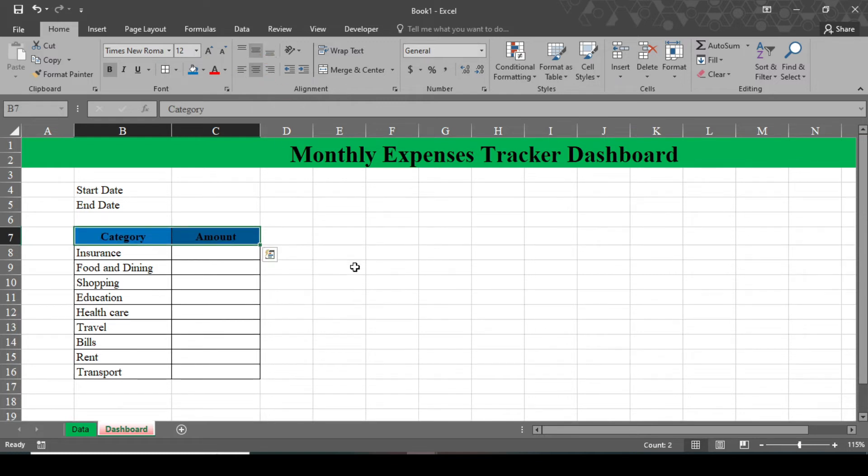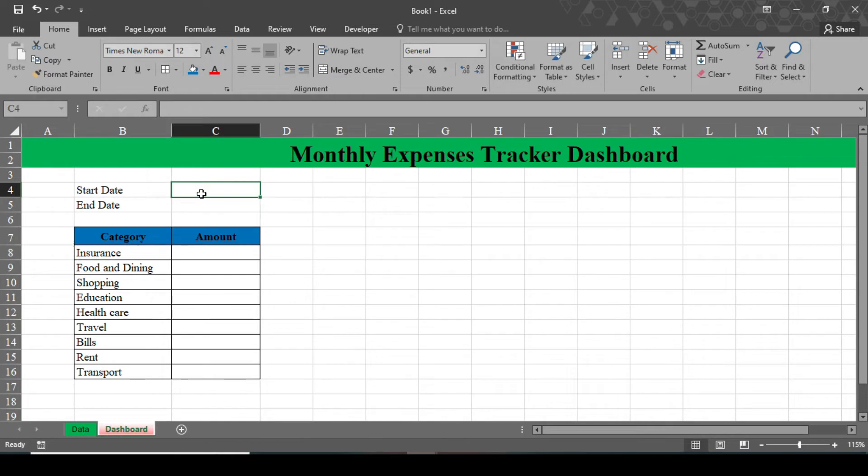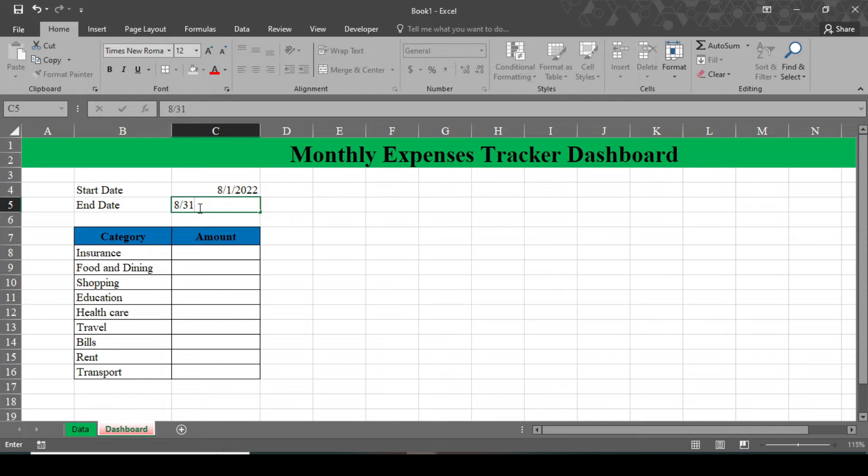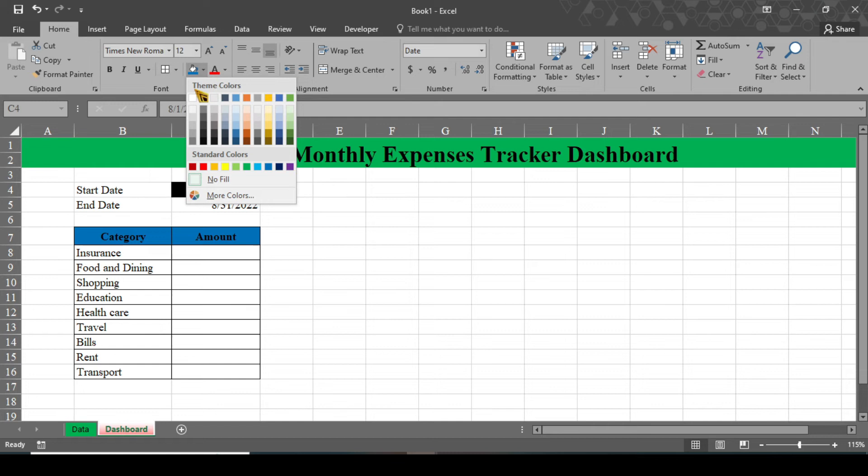In this monthly expense tracker dashboard, we track our expenses according to our start date and end date. Here, this is the expense tracker for 8/1 to 8/31. So type here. You can even change this background color too.